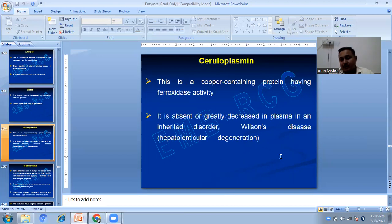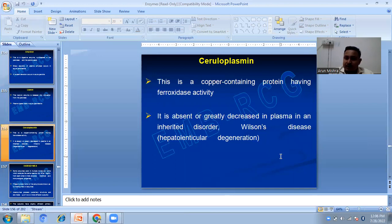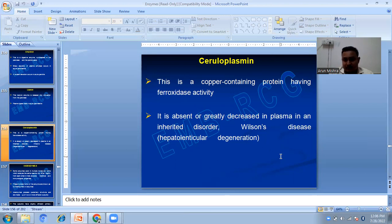Ceruloplasmin is a copper-containing protein with peroxidase activity. It is absent or greatly decreased in plasma in inherited disorders such as Wilson's disease, also known as hepatolenticular degeneration.